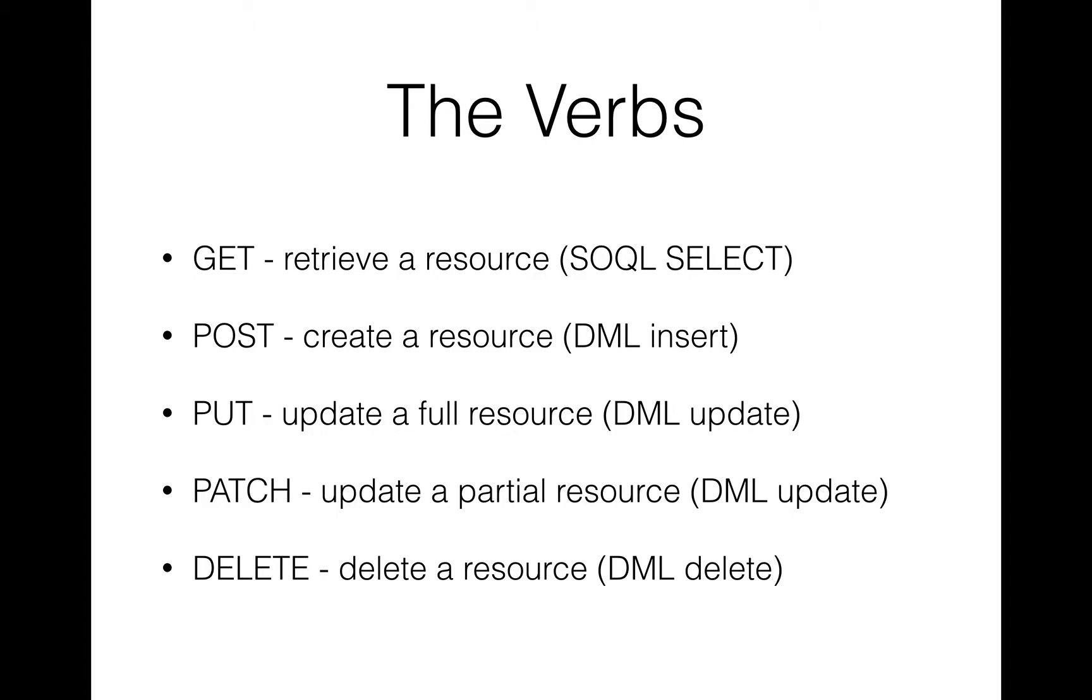The last one we've got is DELETE, which is pretty self-explanatory. It deletes a resource and is similar to a DML delete.